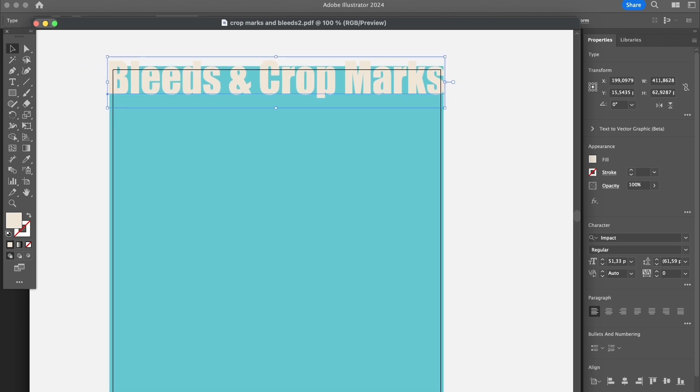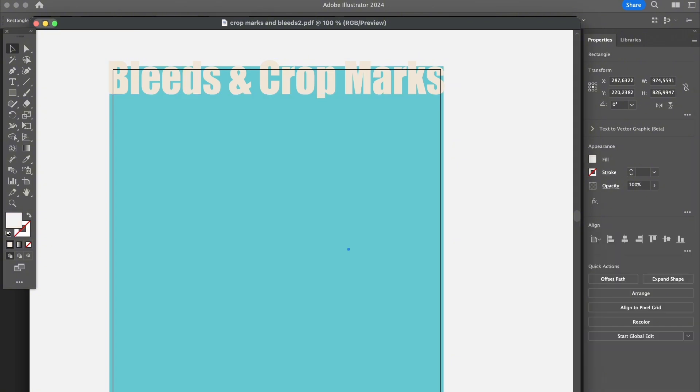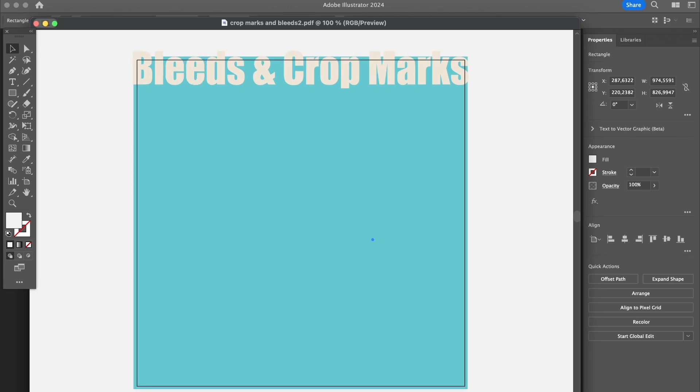There's a quick way to add crop marks in Illustrator using Effect, so you can see how it will look. However, it's always recommended to first add the bleeds. So first of all, I'm going to show you how to add bleeds in Illustrator.